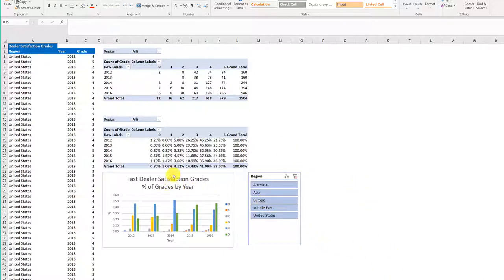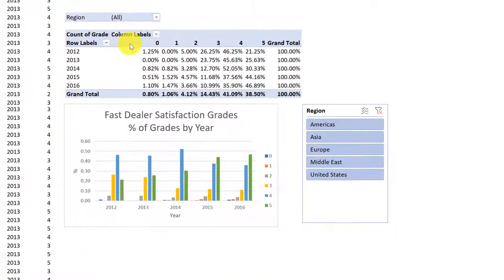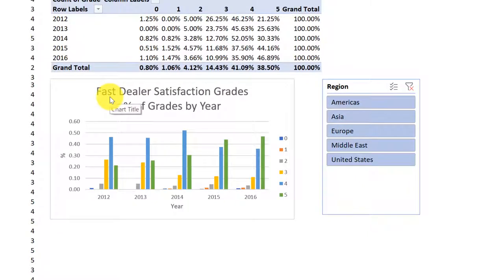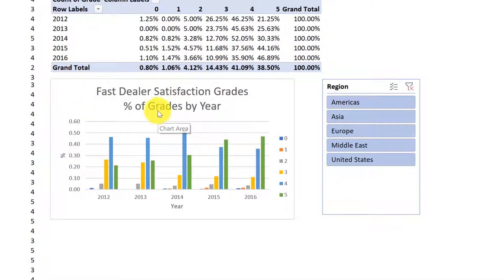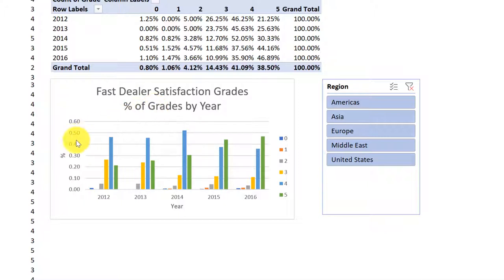Remember, in an Excel chart—and this is the chart we're working with in the pivot tables—almost everything is clickable and editable. Excel is usually pretty good at figuring out which item you're clicking on and how you want to edit it.